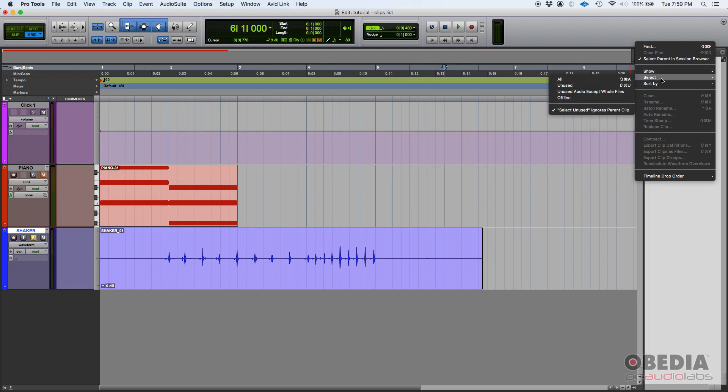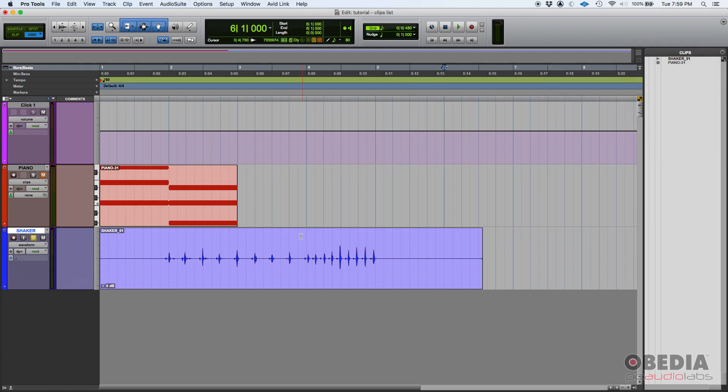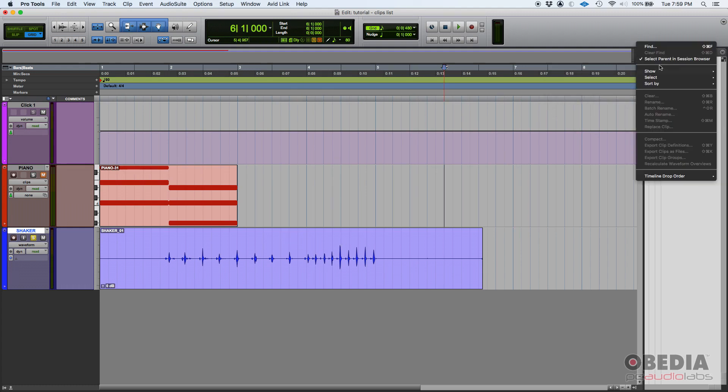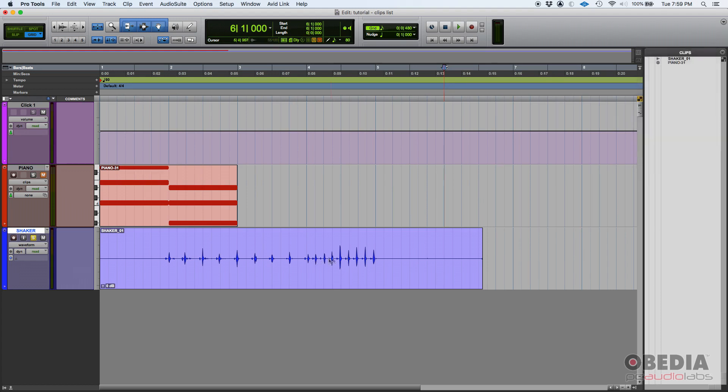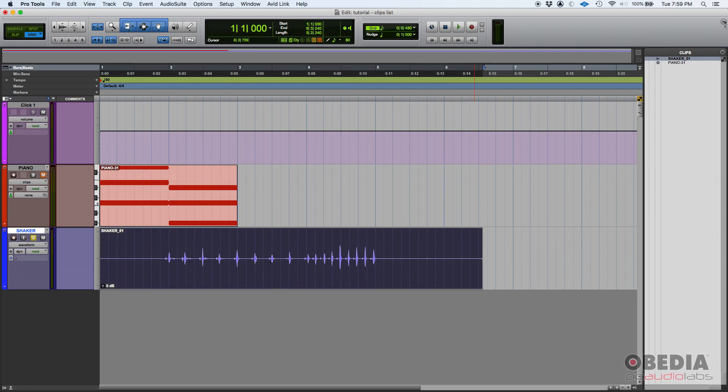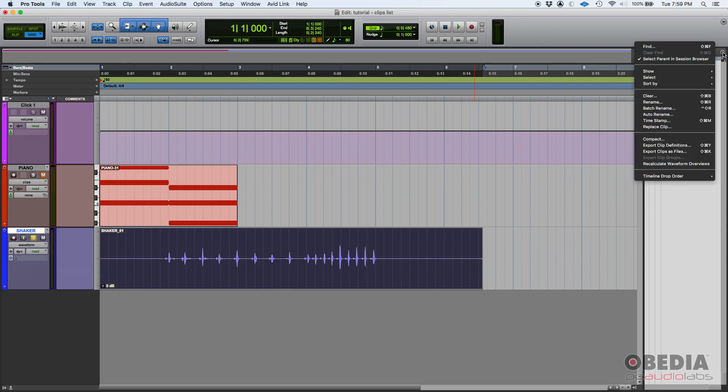You can also select all the unused clips. If you slice and create new ones, maybe the old ones you don't use anymore, you can select those unused and then you can do clear. Right now it's grayed out because I don't have anything selected, but if I select this one, for example, I can go back there and clear if I want to. You can also rename your clips, batch rename, auto rename.